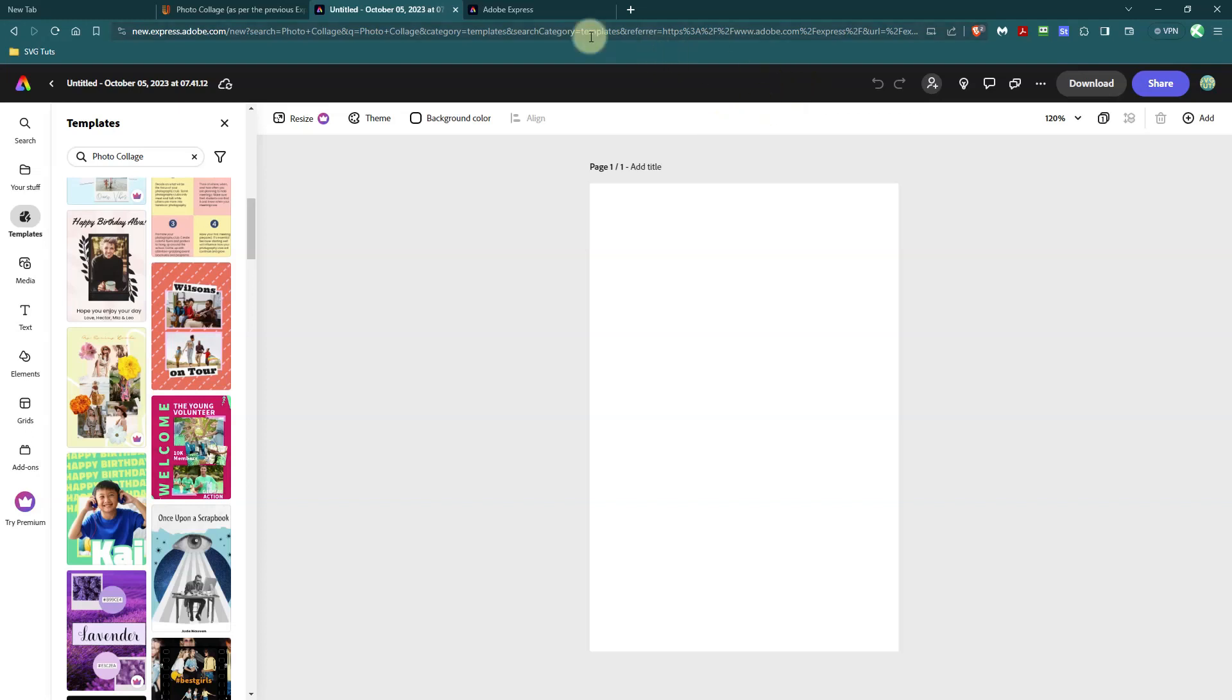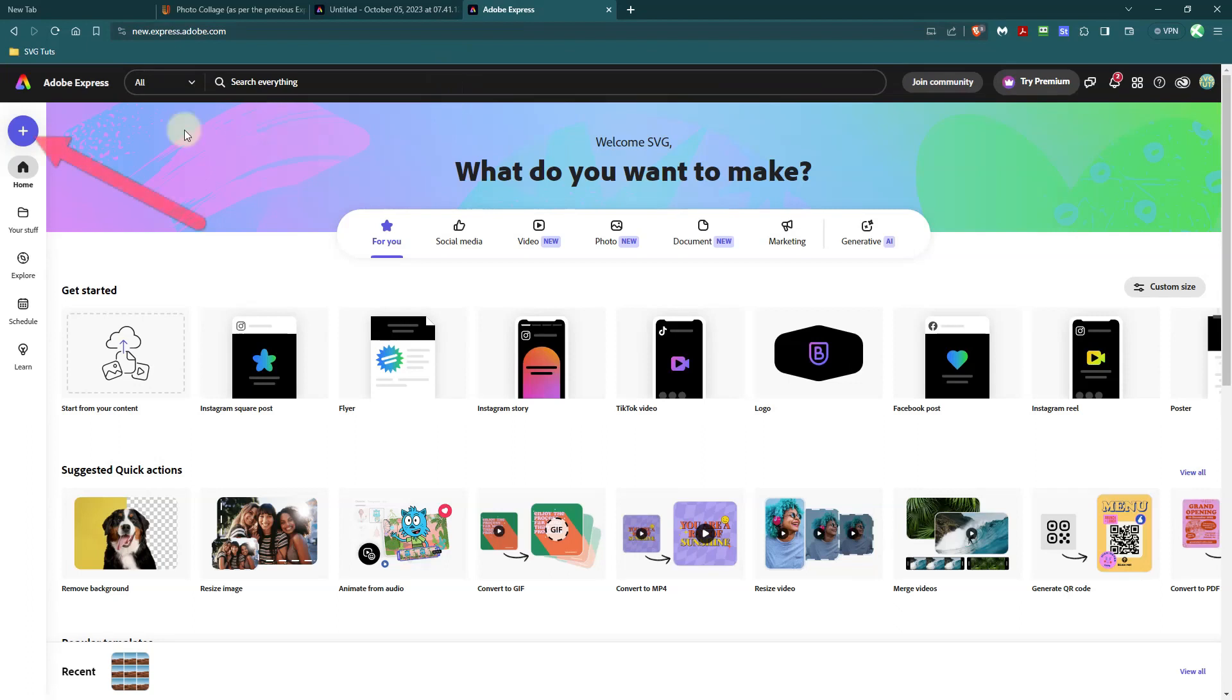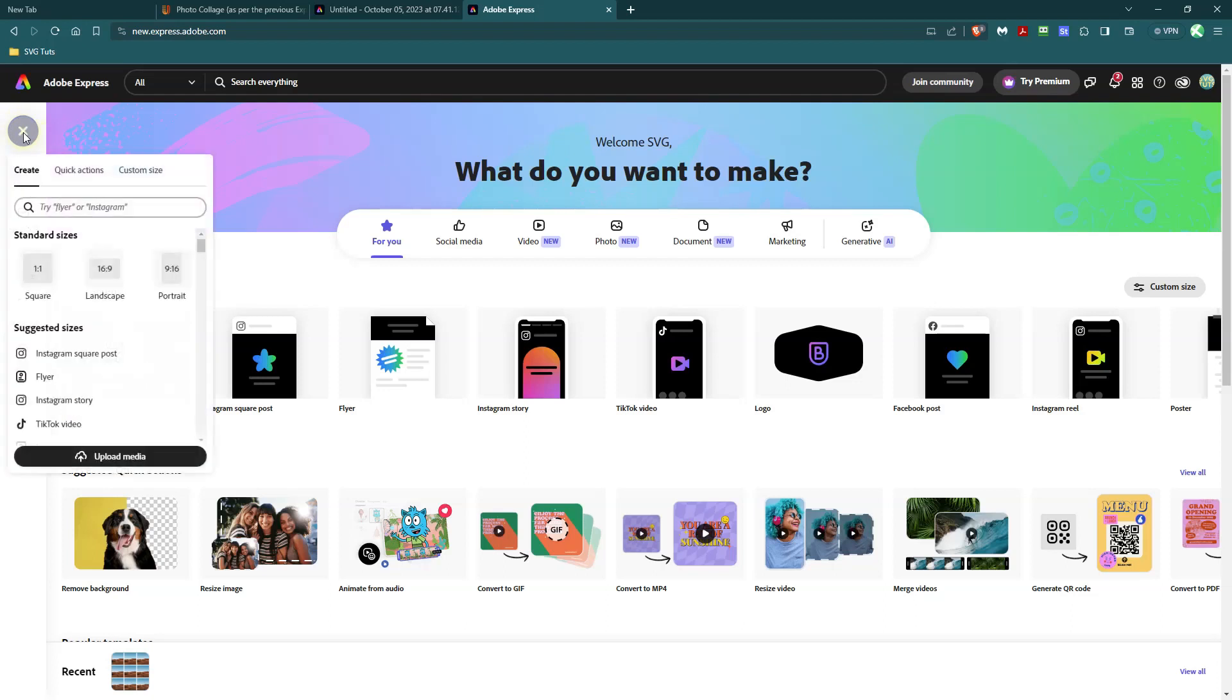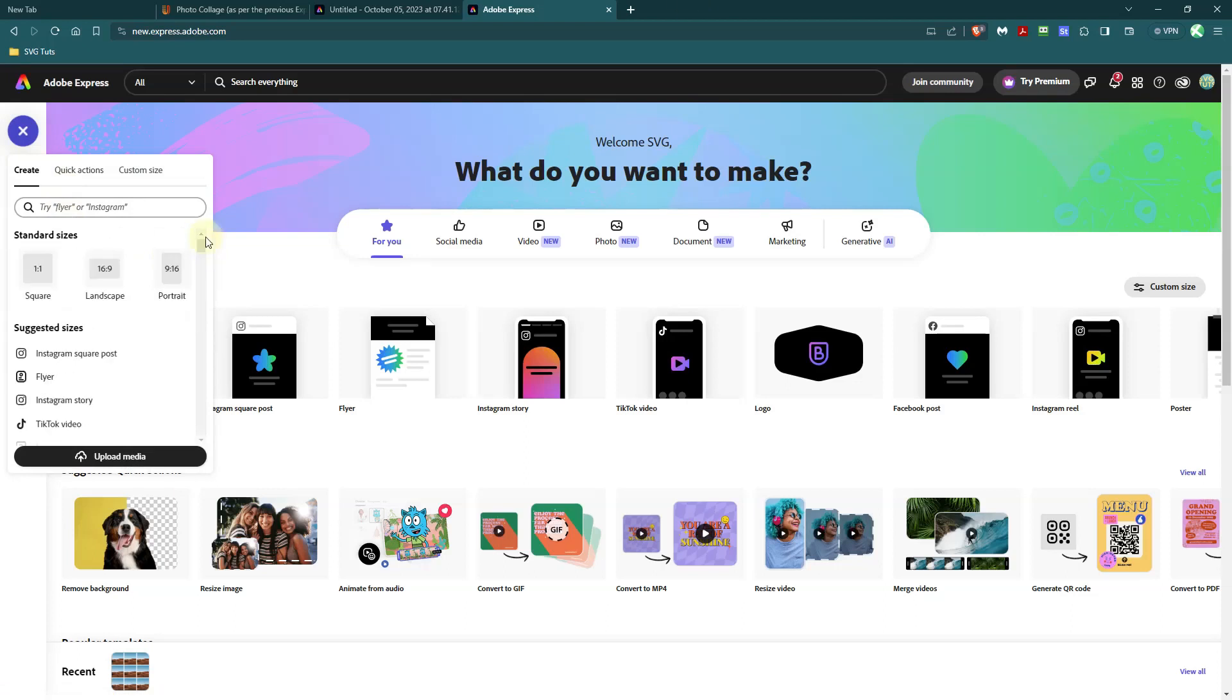So let's go back over to new.express.adobe.com and see how we can make a grid. I am going to go and click on the little plus symbol here in the blue circle, and it's going to ask me what size I want first. So I will start with just a square.